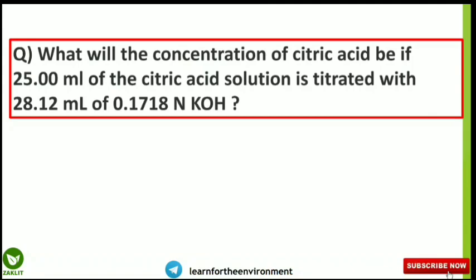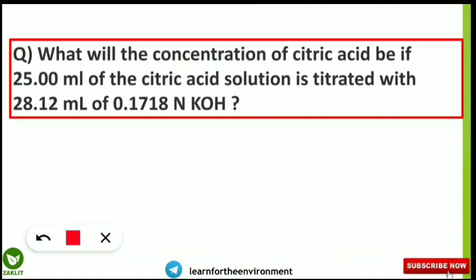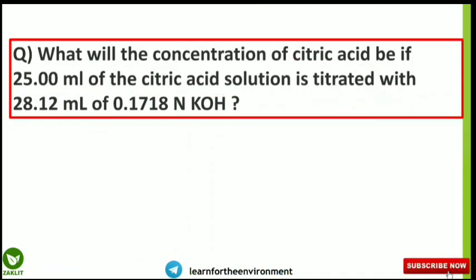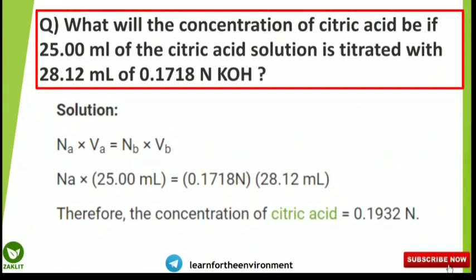The first concept we are going to discuss today is a numerical part — a simple 'chocolate numerical.' If you haven't watched the previous environmental chemistry videos, which are very important for the exam, the link is provided in the eye button. The question is: what will be the concentration of citric acid if 25 ml of citric acid solution is titrated with 28.12 ml of 0.1718 normality of potassium hydroxide (KOH)?